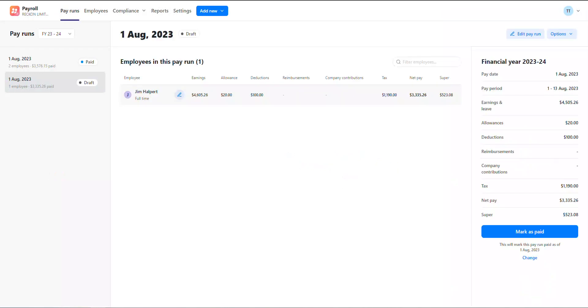As you'll see, the pay run for this employee has been automatically pre-filled from the pay items and balances that we entered in their pay setup.